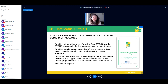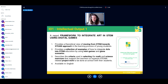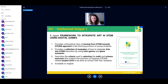Our first intellectual output is a report called 'Framework to Integrate Art in STEM Using Digital Games.' It provides a theoretical view of moving from STEM towards STEAM in the learning process of young students, a collection of examples of how to integrate art into STEM education using minigames and game scenarios, and it describes the criteria used to select math and science exercises that support teachers in organizing team-related project work. This output is available only in English.